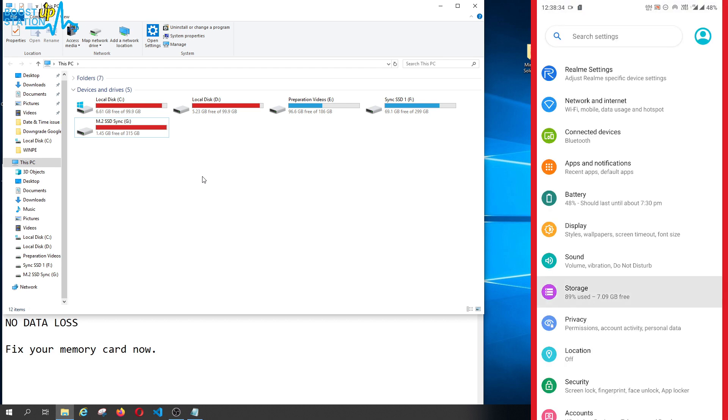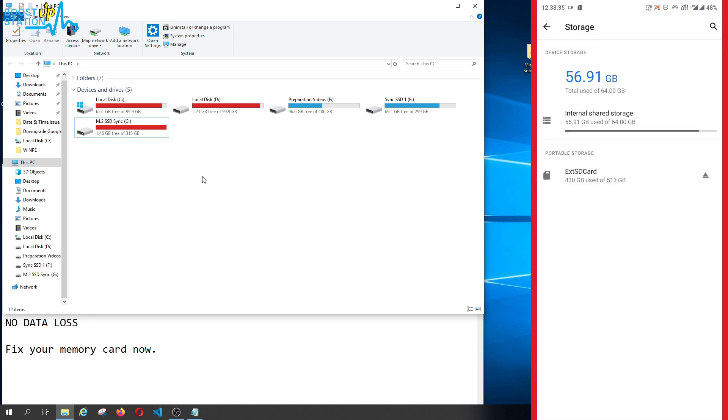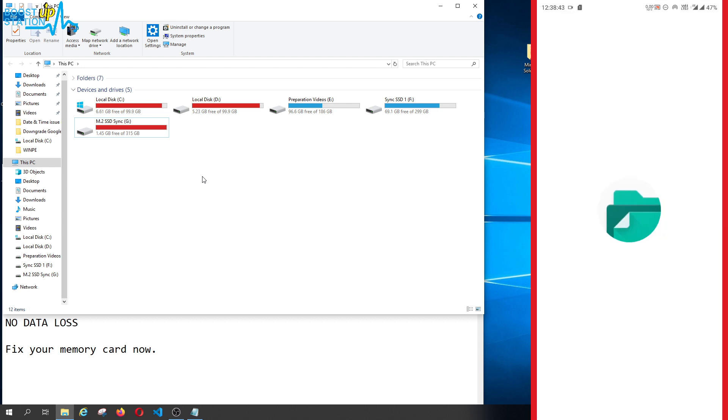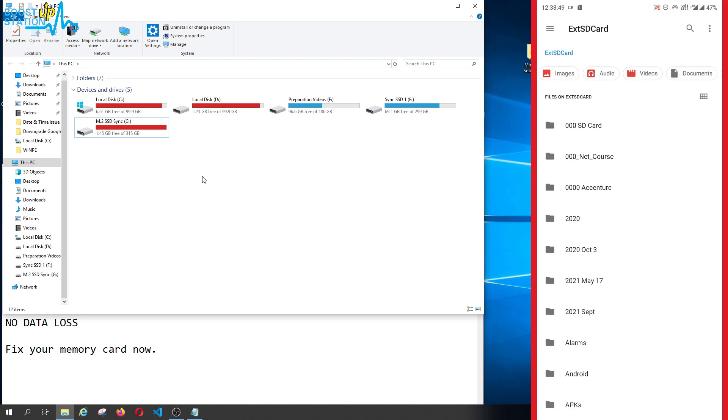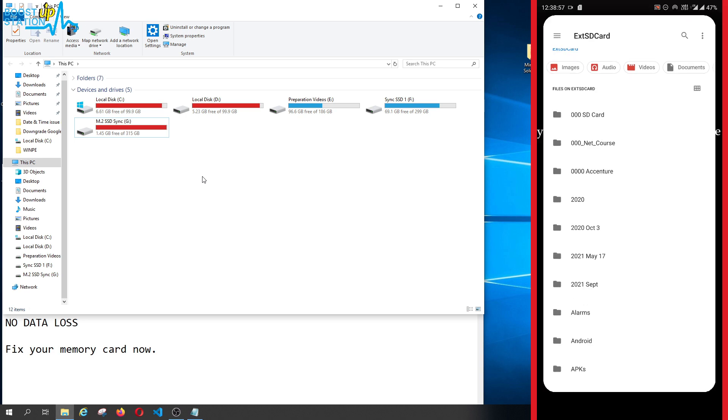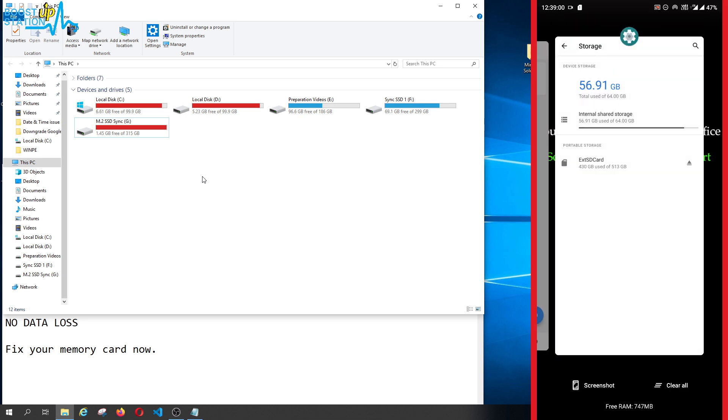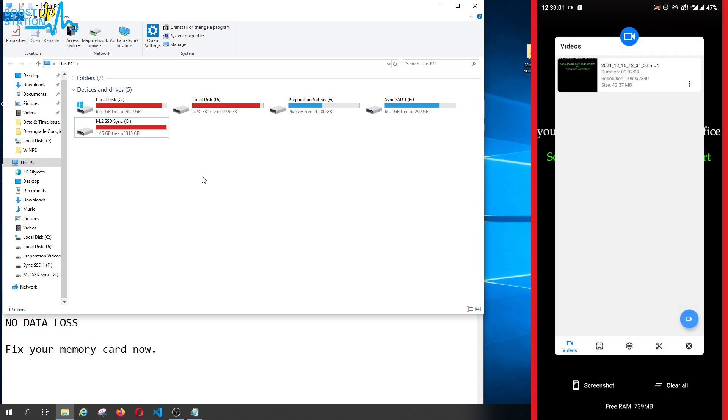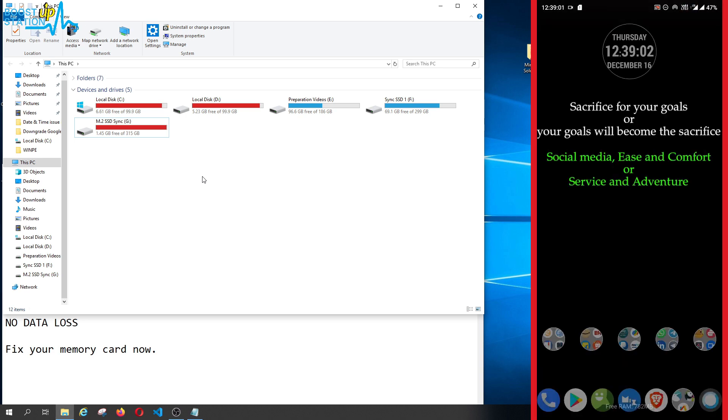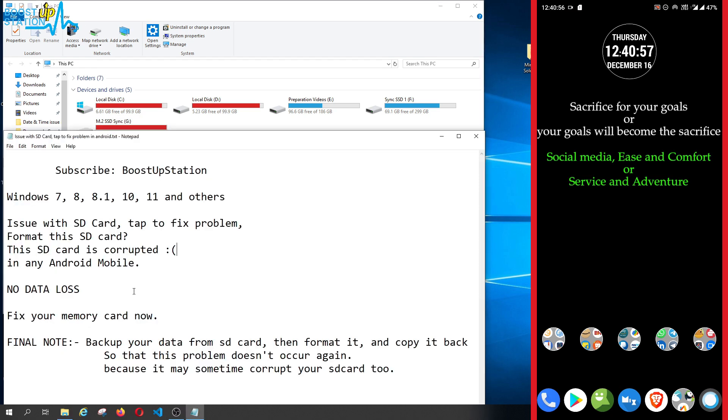Go to Storage, and you can see that our SD card is working without any kind of problems now. You can click on it to open the SD card, and all of the files and folders are inside it. So we have successfully fixed the SD card problem without deleting anything from our memory card.